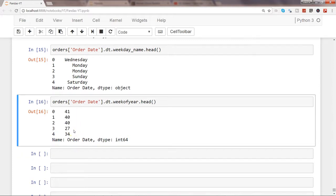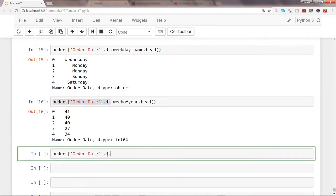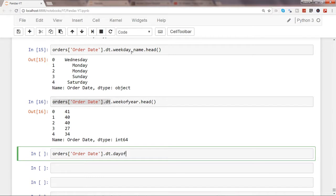Also, if you are interested in knowing the day of week number, like we have got the weekday name, you have something called day_of_week dot head.